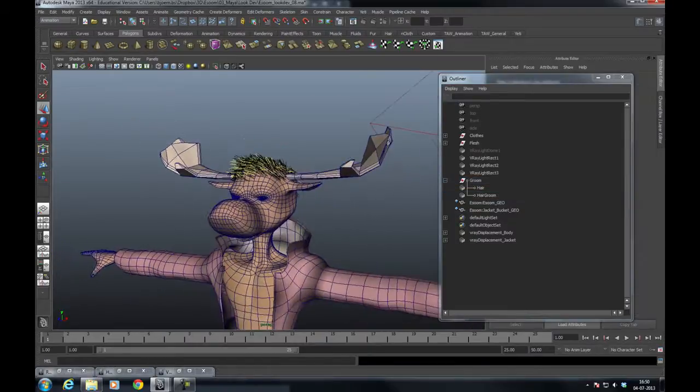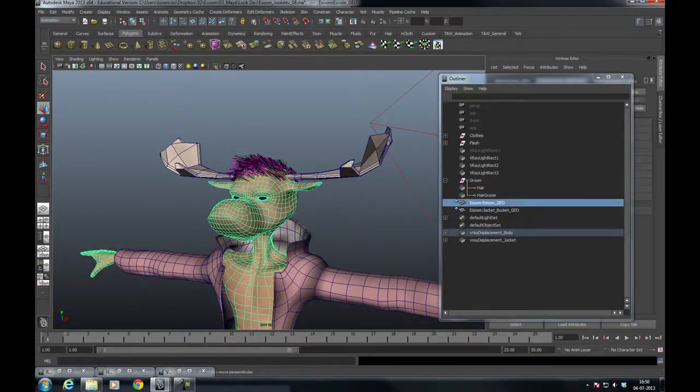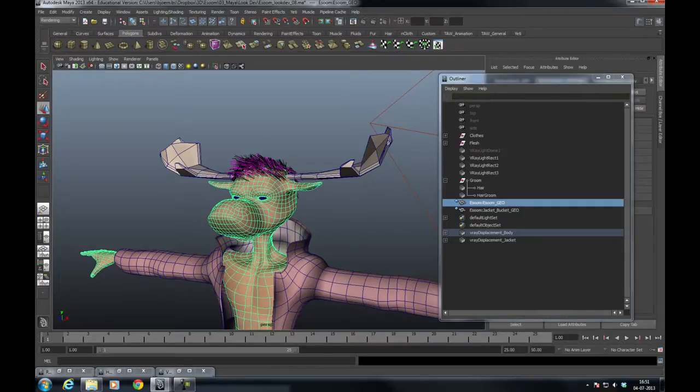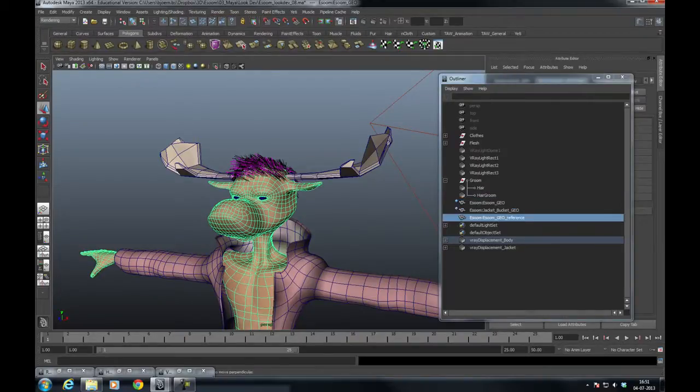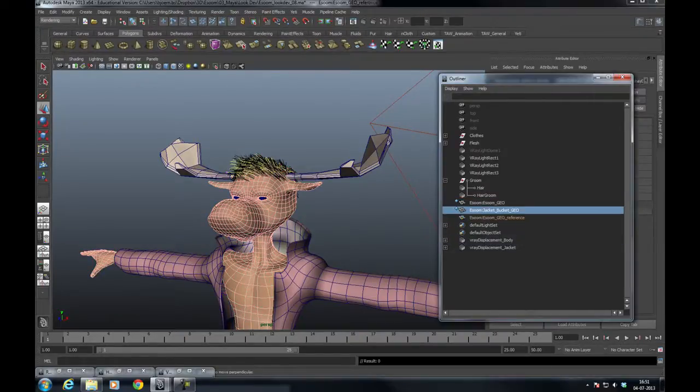Well, grab the model and go to the tab called Rendering, go to Texturing, and create a texture reference object.